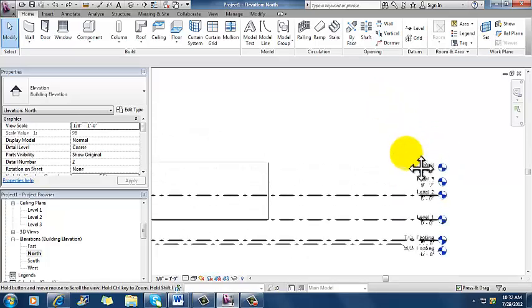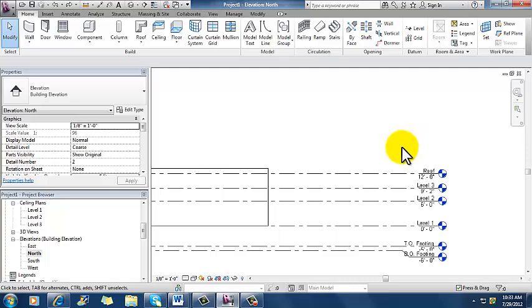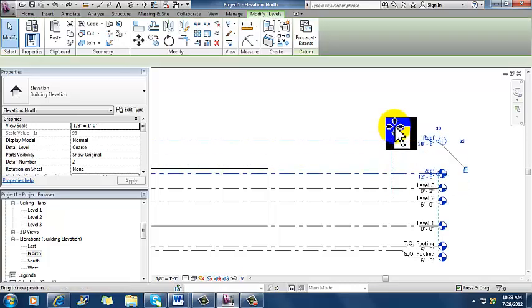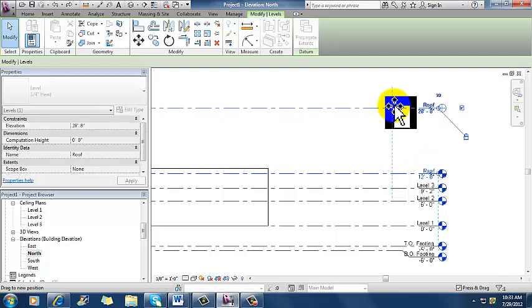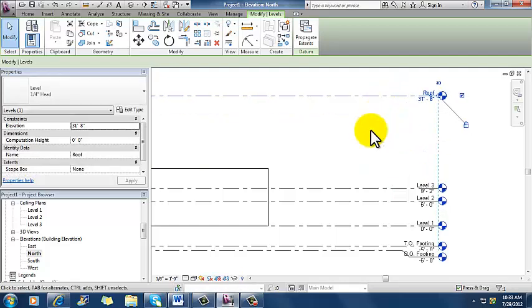So I need to rearrange those some, because obviously I need more space to actually have floors and things like that. So what I could do is just grab a level line and drag it up and move that roof up to 32 or 33 or whatever I want.